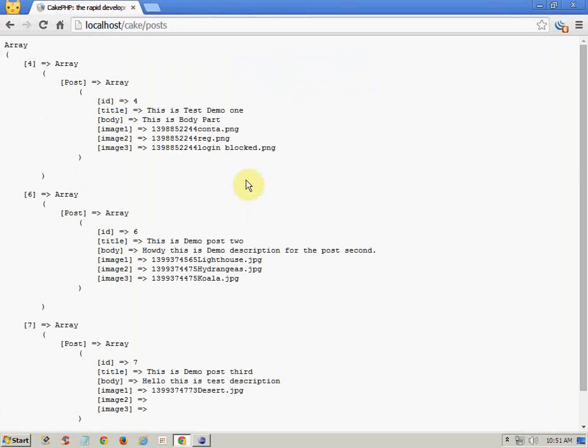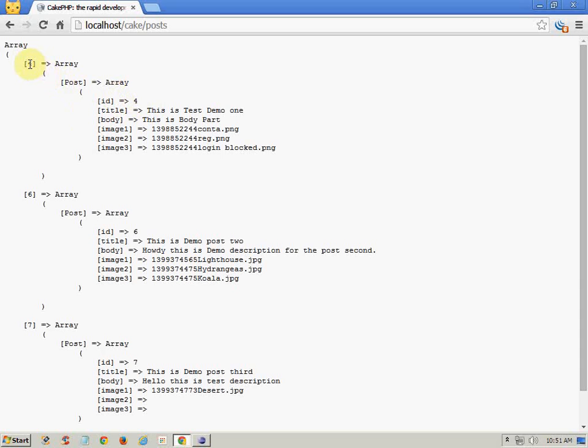So here we go. Here you can see that the result that we want to fetch: this is the same ID 4 which is record ID and this is 4 as an index. The same here for 6, 6, 7.